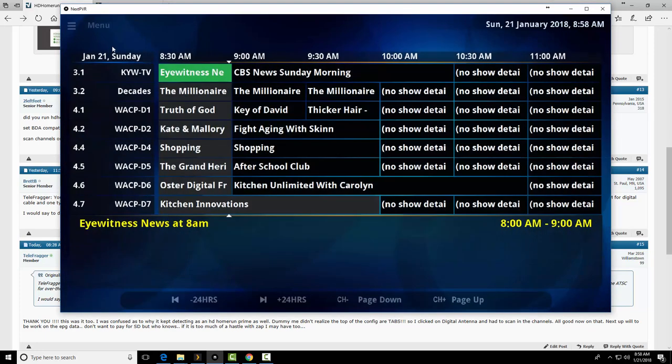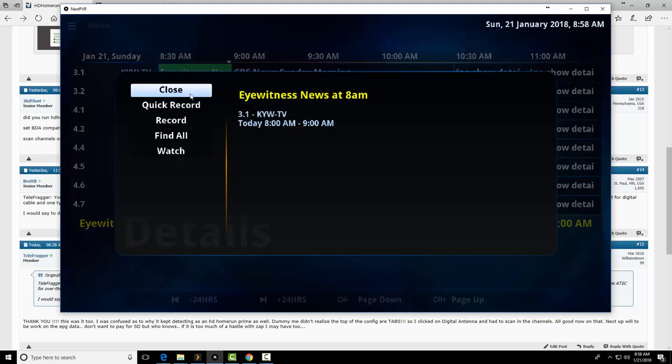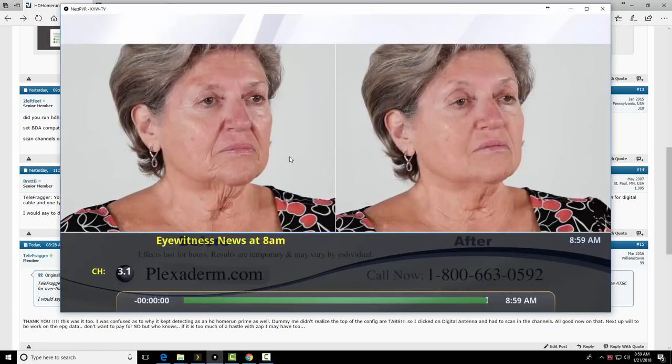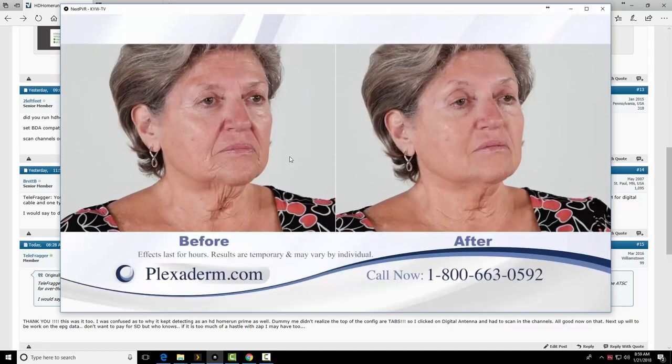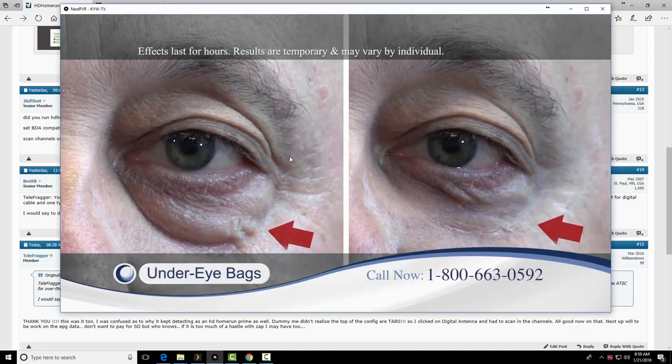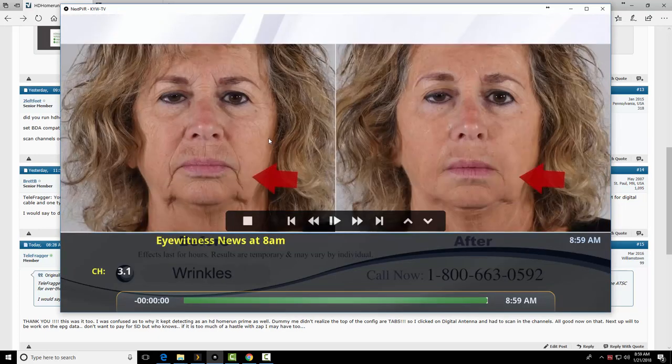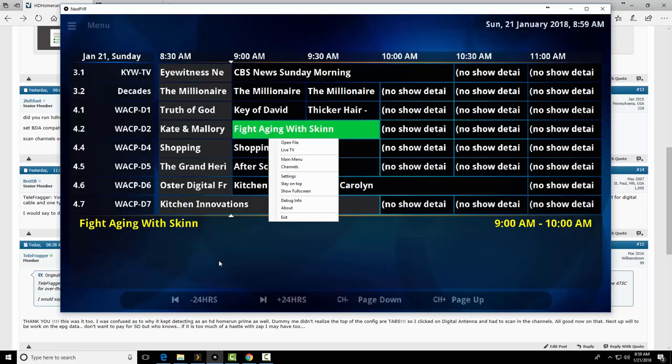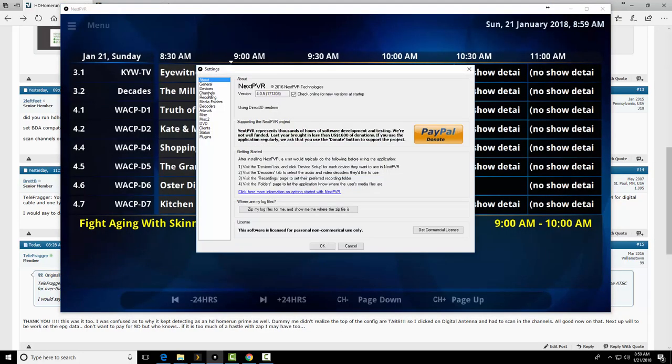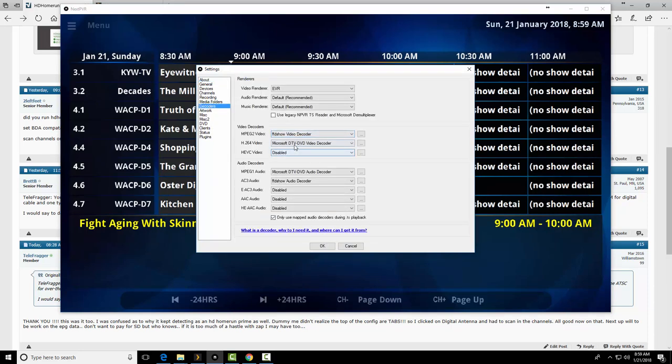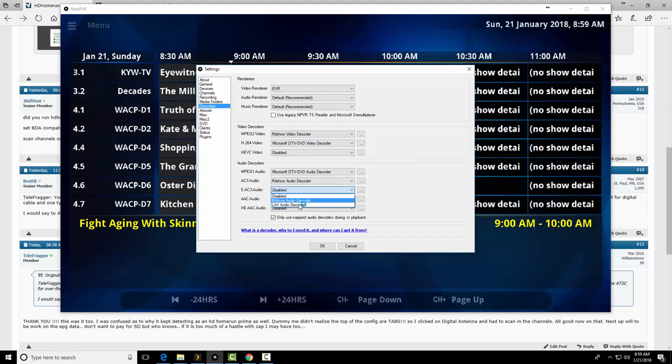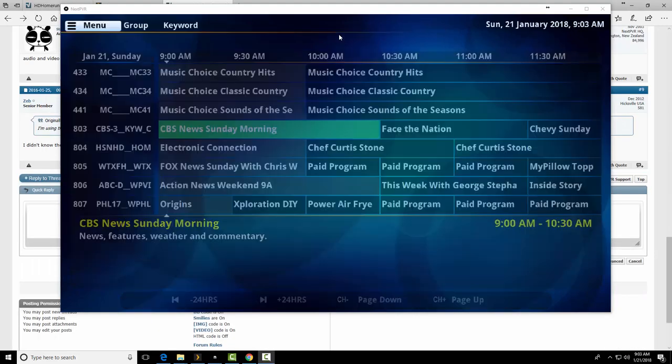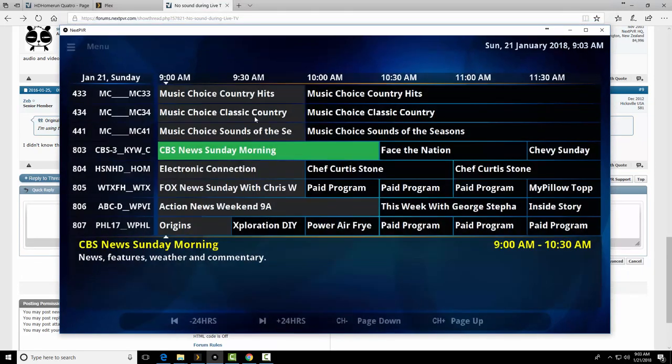TV Guide. Look at that. So double click. OK. So here we go. Eyewitness News. You can do a quick record, record, watch. Let's see what we got. All right. We don't have any sound. So let's go back. Settings. All right. Let's decoders. OK. Let's give a shot. We'll play around with these. All right. I'll get back to that on the audio piece. But that's how we get the over-the-air channels into NextPVR.